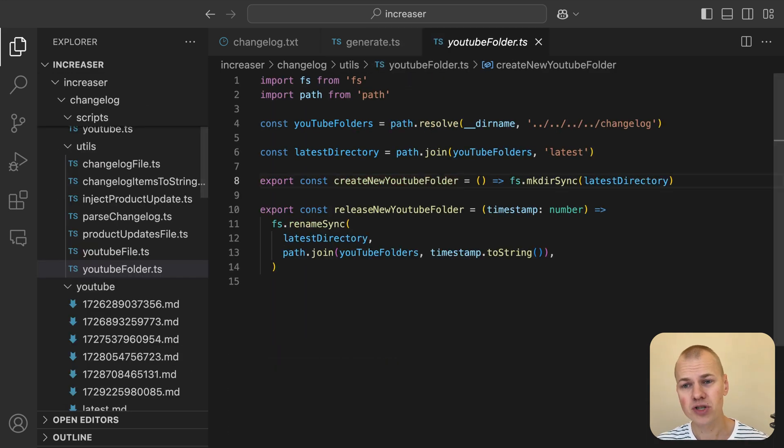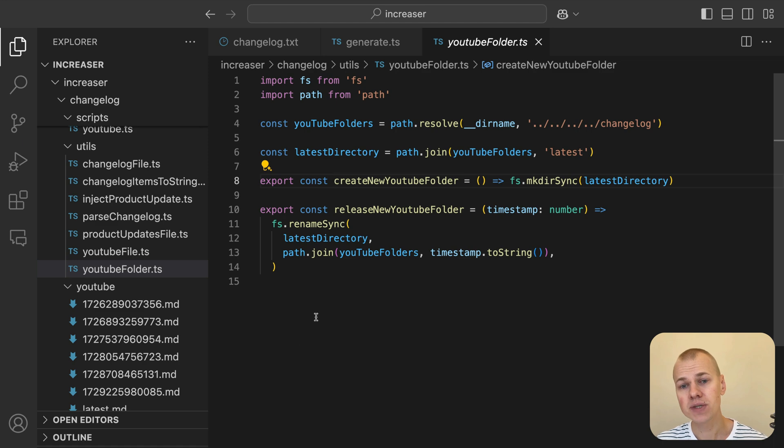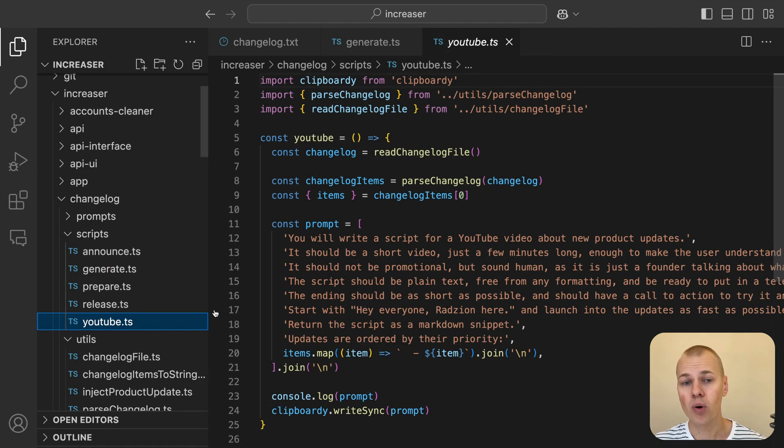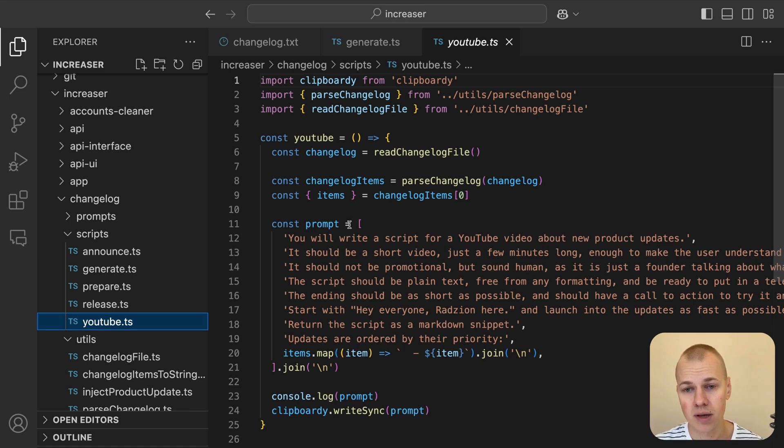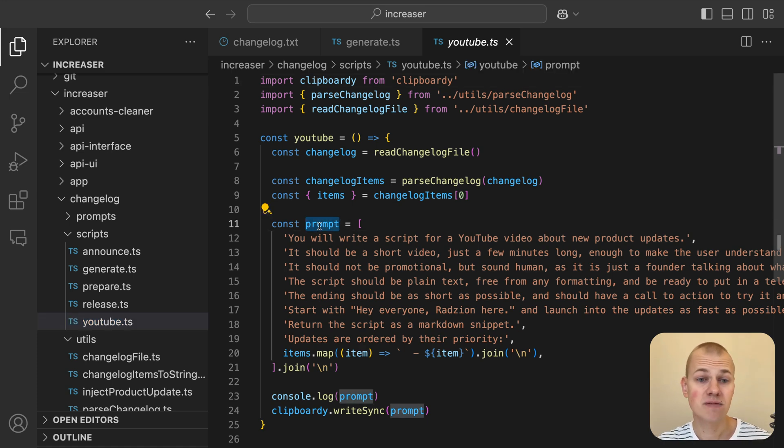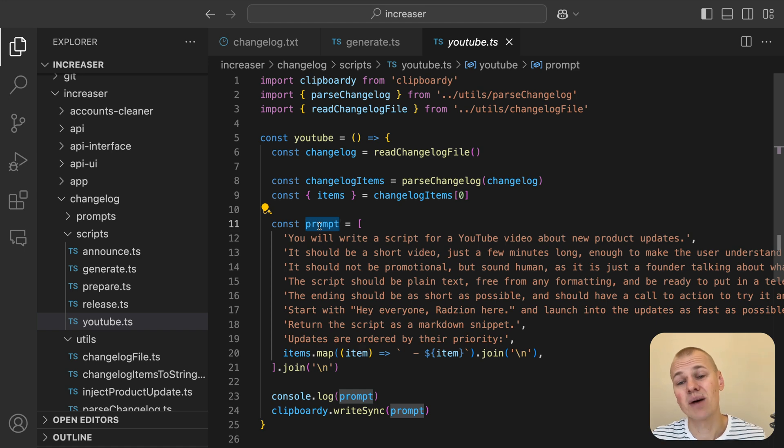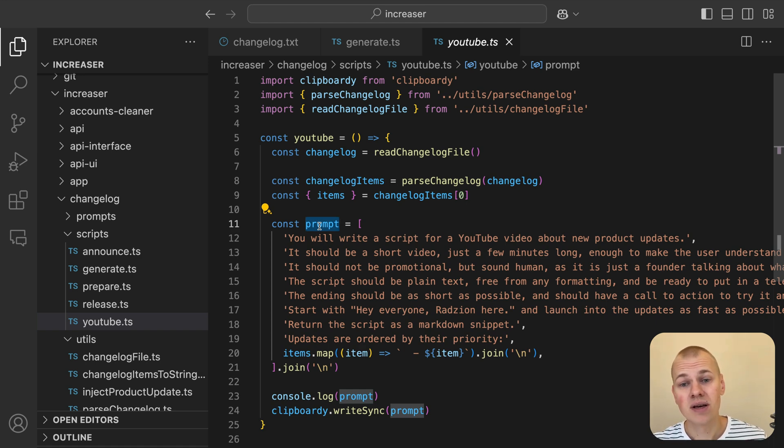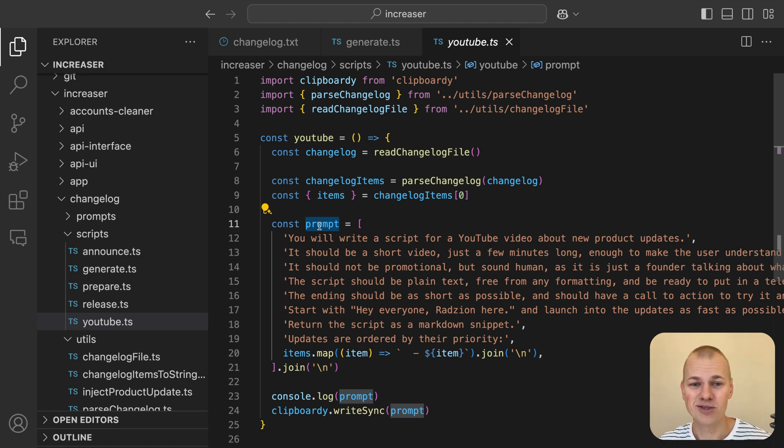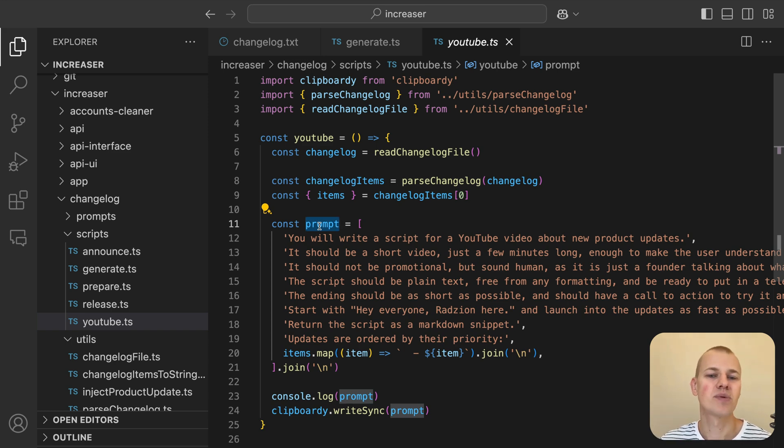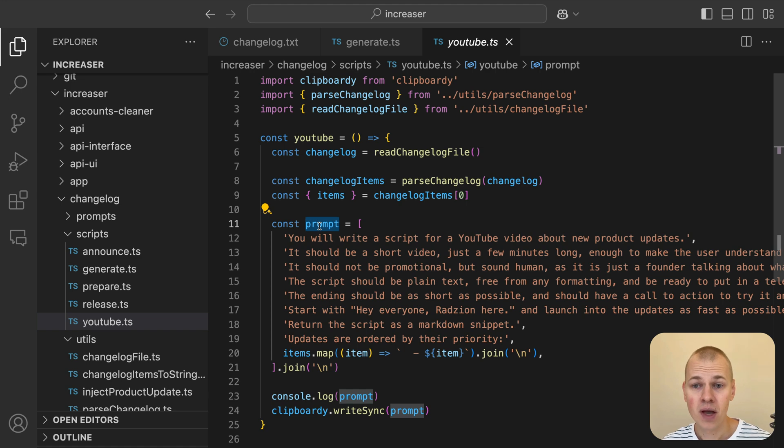To streamline the process of creating YouTube video scripts for product updates, we've built a script that generates a prompt specifically for ChatGPT. While using the API is a viable option, I personally choose to use the ChatGPT interface since I'm already paying for a subscription. This helps avoid paying for API usage on top of that. However, if you're not paying for a subscription, you could easily adapt this process to use the API.